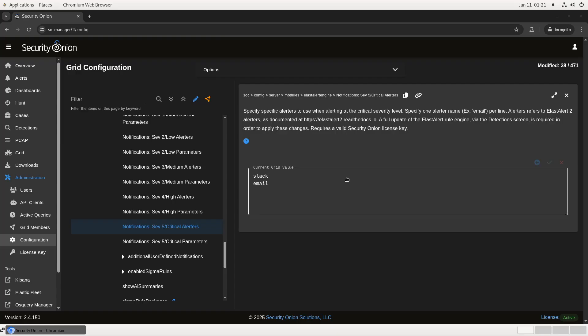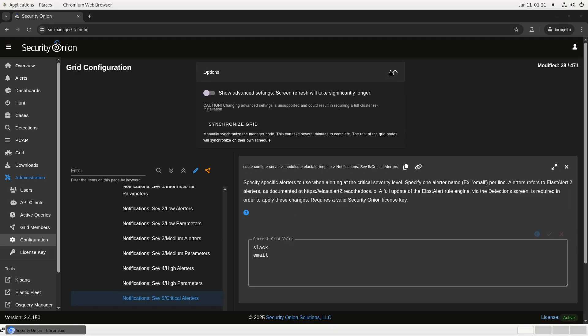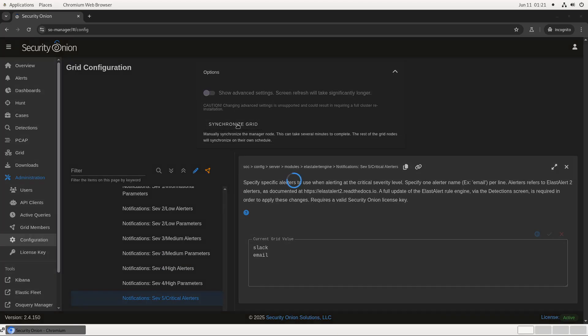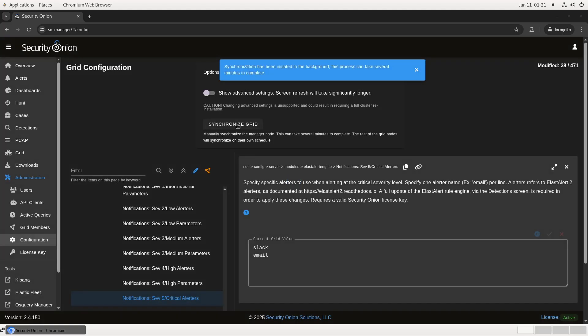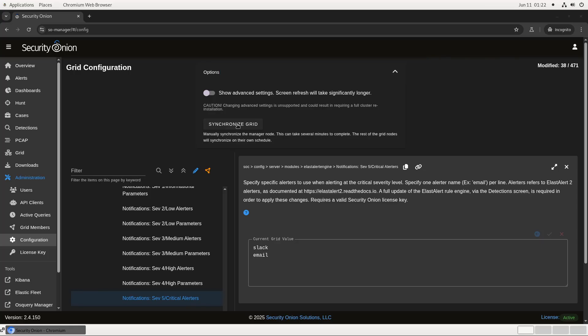To put these changes into action, a few synchronizations need to occur. If we just wait, they'll happen automatically over time, but we can force the changes to happen immediately if we want. First, click on Options and then Synchronize Grid here in the Configuration screen. That will kick off a salt high state on the back end, which will put these alerter and parameter changes that we've made into effect.